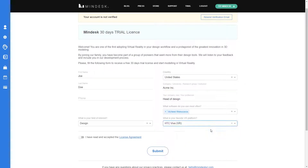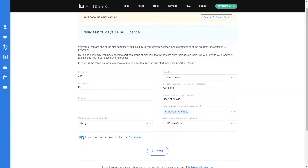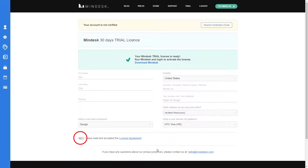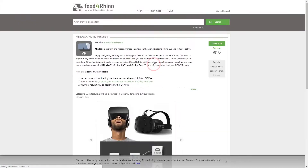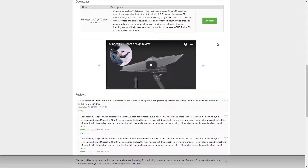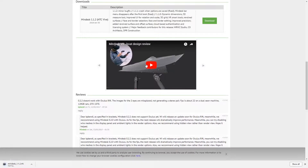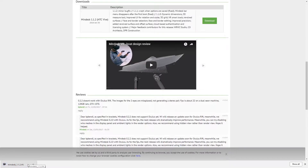It also helps us know what kind of hardware you're using — in this case we'll be using HCC Vibe. Don't forget to click on the license agreement and submit. From there you'll see a download link that brings you to Food for Rhino showing you MindDesk. Click on the green download button and at the bottom left you'll see the plugin download .exe file.